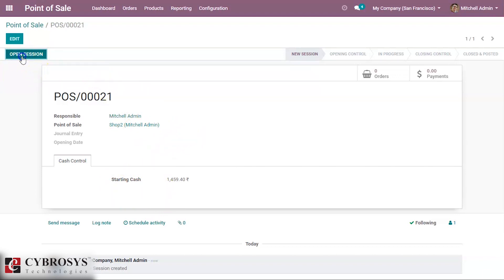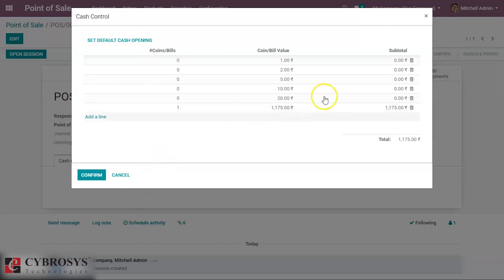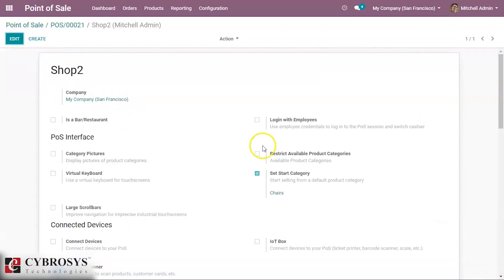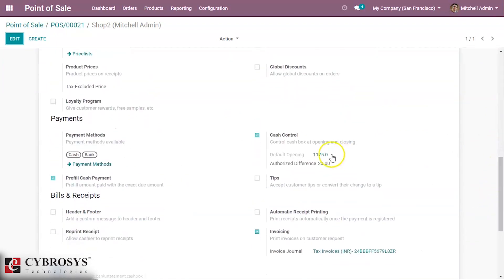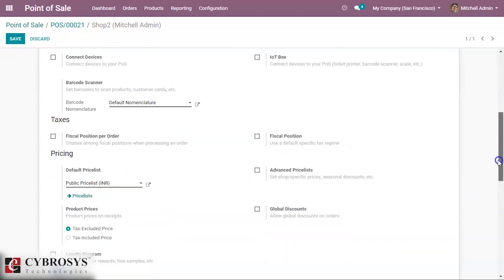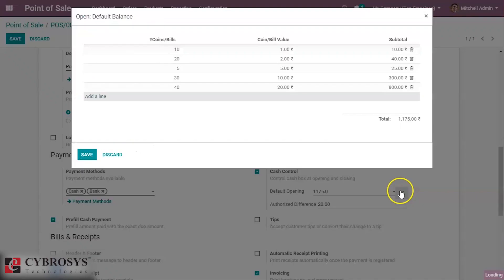By clicking 'Open Session' we can see a default cash open dialog. This is configured inside our shop 2, where I have set a default opening balance. You can define the opening balance value yourself, or you can define it from within the session as well.